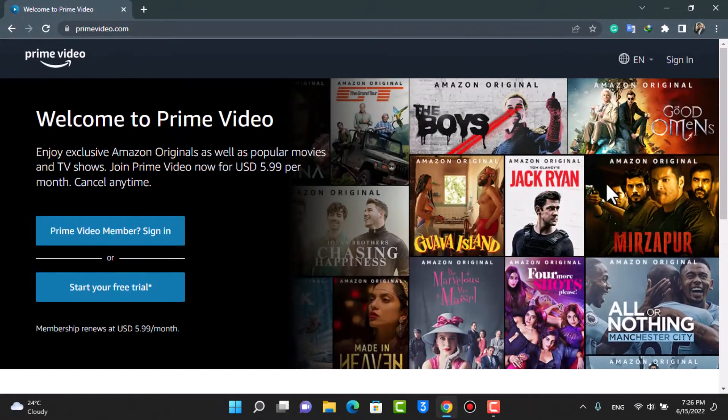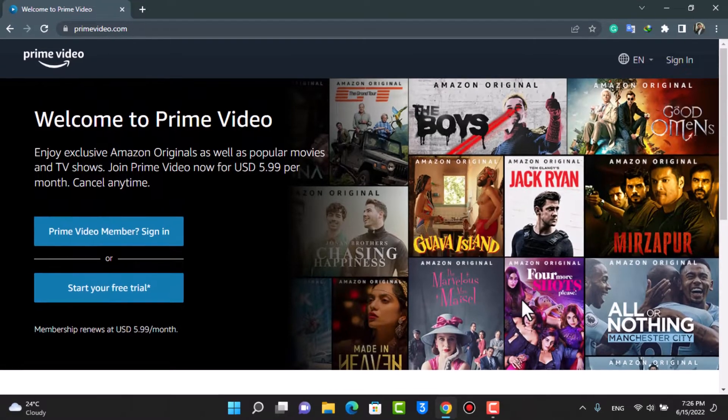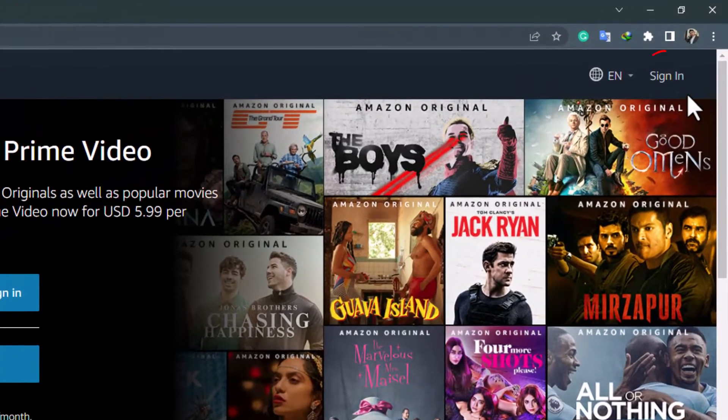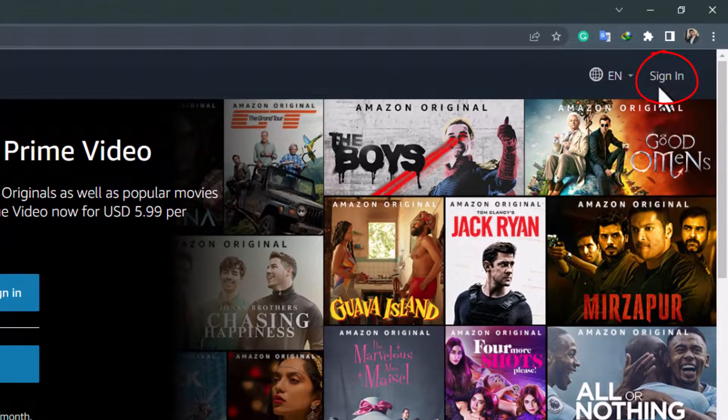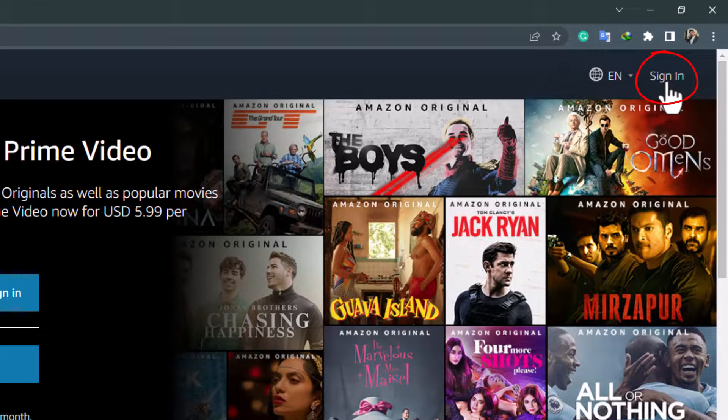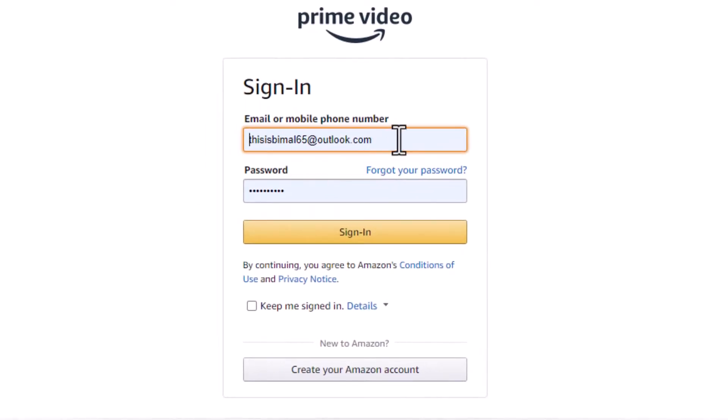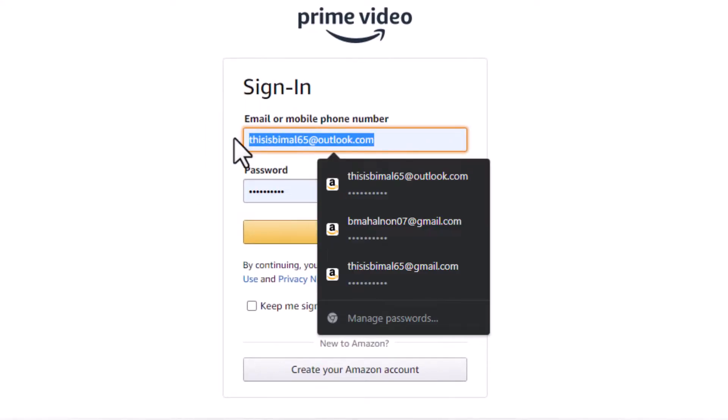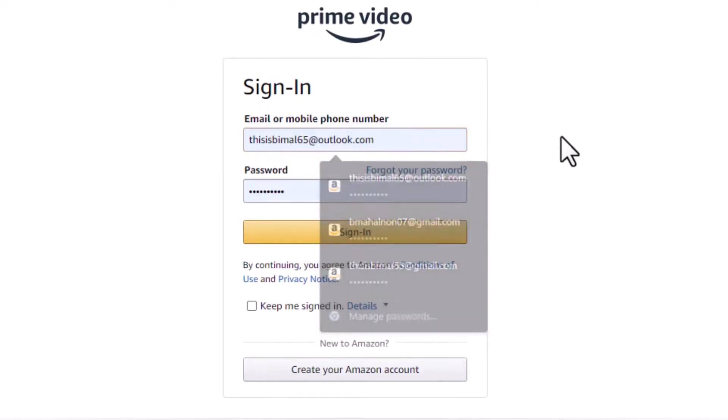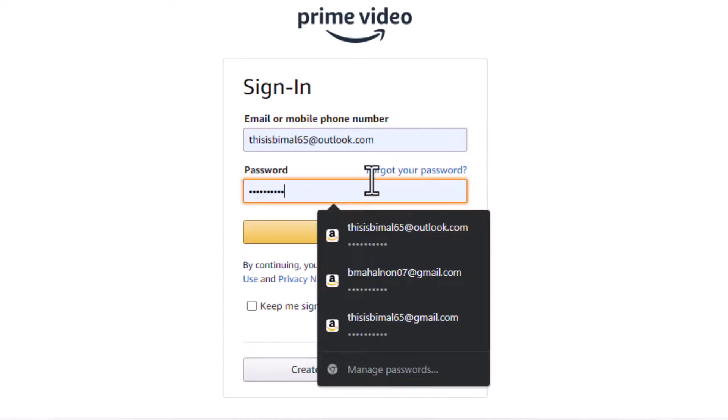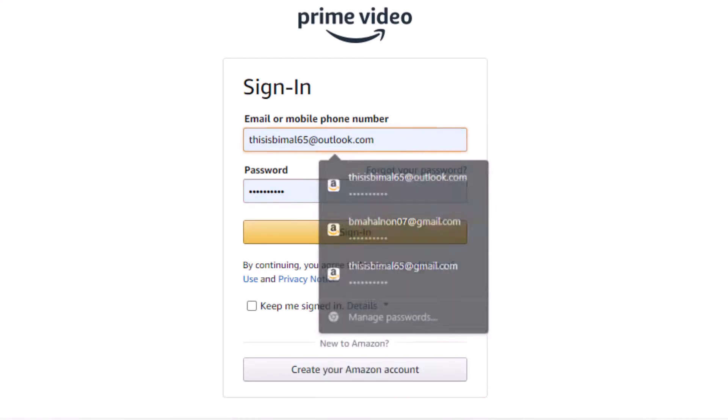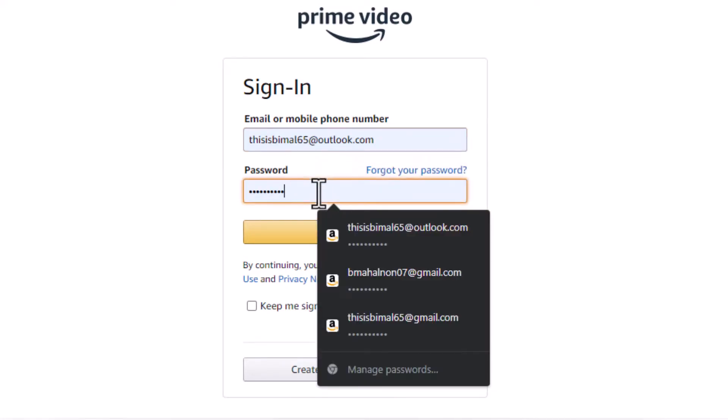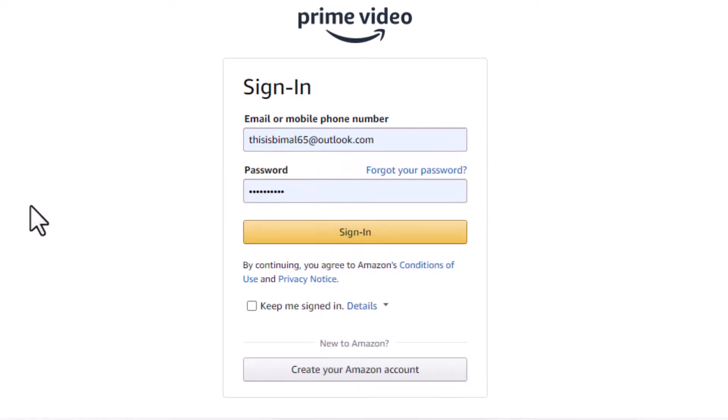Now, in order to log in, from the top right hand side of the screen, you will be able to see this sign in button. You can tap on the sign in button right over here and it will ask us to enter our email address and password. Go ahead and enter your email address and your password. Make sure that your details are correct.